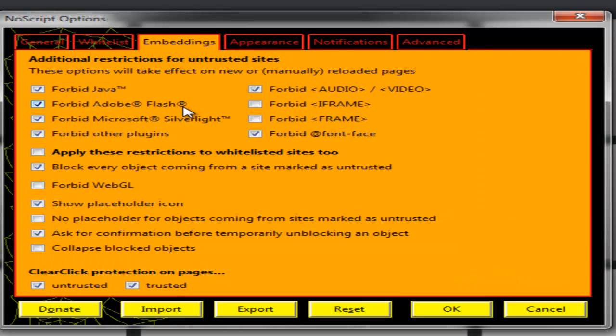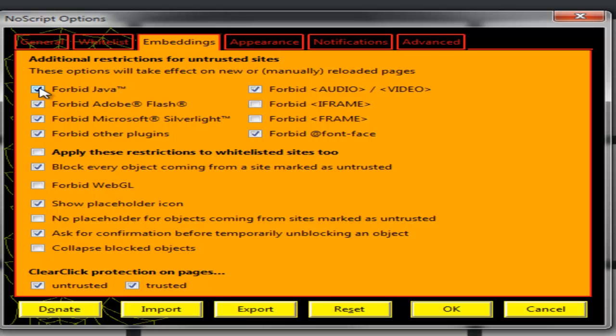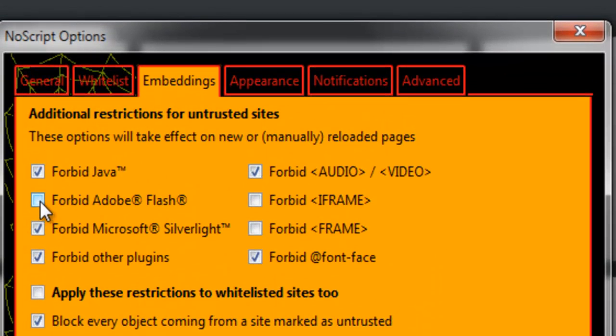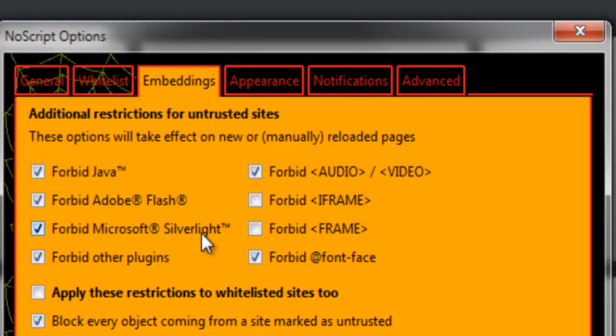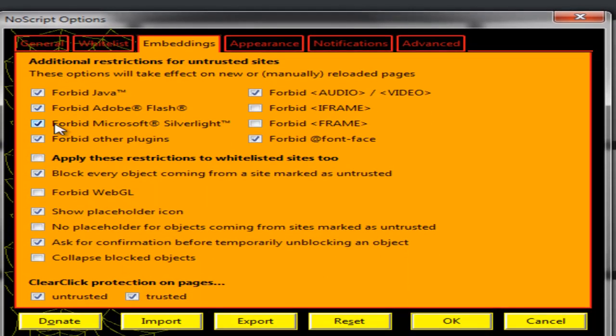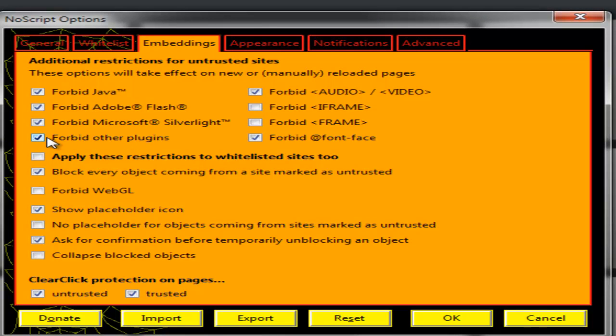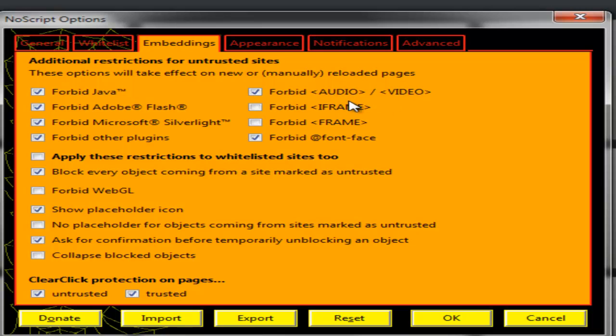Embedding is the stuff where you can block things. For example you can only block Java, you can allow Flash if you want or enable blocking if you want to block Flash. You can also block Silverlight or disable it to not block Silverlight. You can forbid other plugins to get blocked or enable other plugins to not get blocked. You can forbid audio video HTML tags which you can also use.